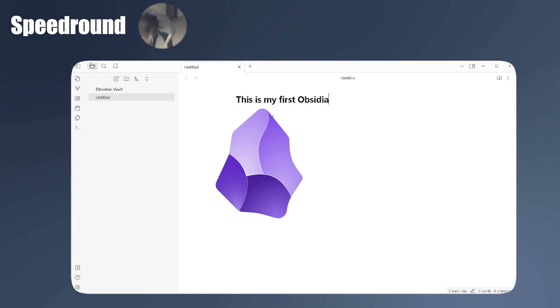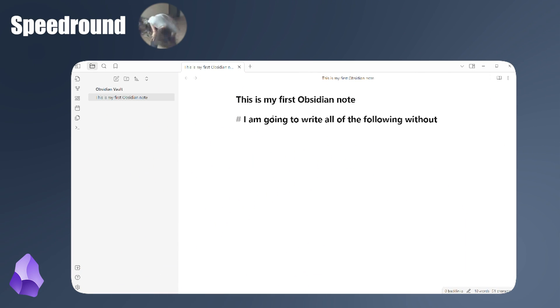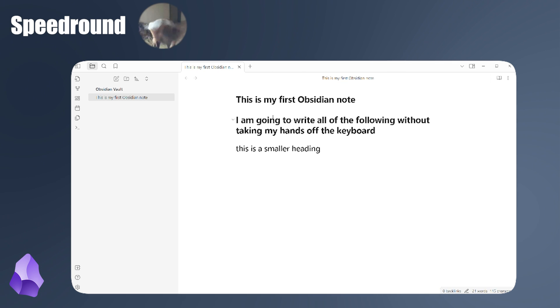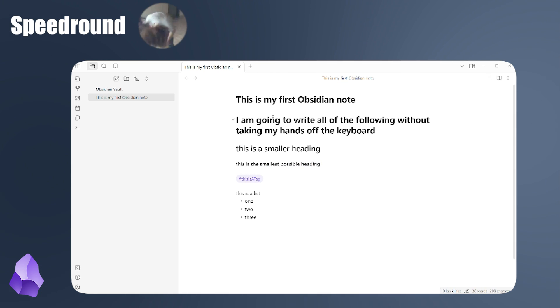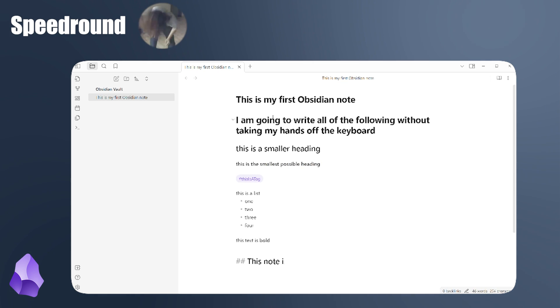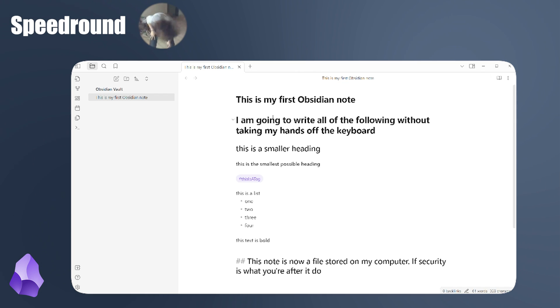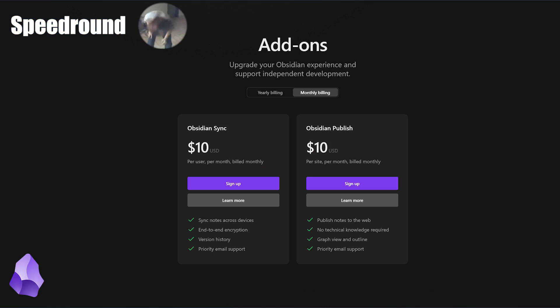Obsidian. Obsidian is very simple and easy. Markdown notes with some neat little bells and whistles in there. Didn't make the list because you have to pay to sync across devices. That was one of my bare minimums that I needed. Prices are reasonable, but we do ball on a budget here.